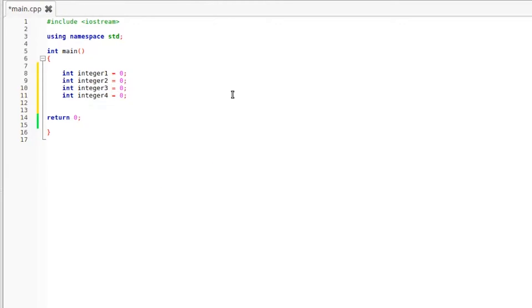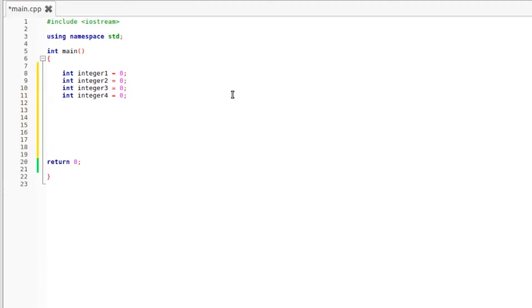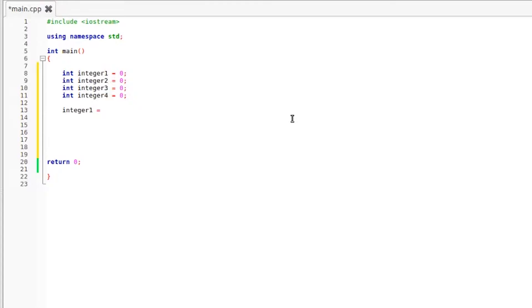We're going to give ourselves a little bit of space and I'm going to start out with addition because that's probably the easiest operator to understand. So I'm going to grab our integer1 variable and this is going to go on the left side and we're going to set that equal to 5 plus 5, semicolon.